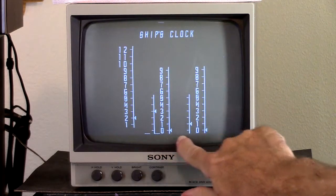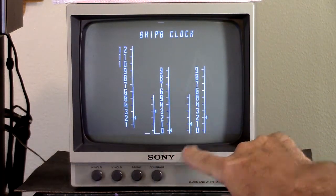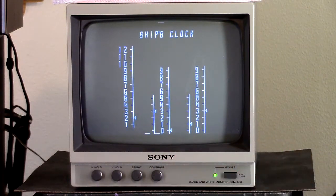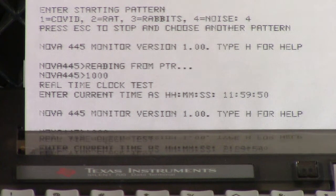Some obvious bug — hey, this is all still a work in progress. Okay, final demo. Let's go: Star Trek.